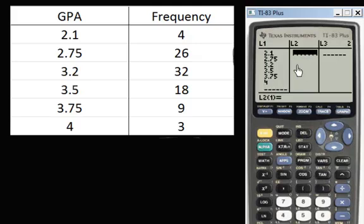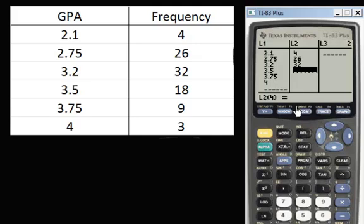Now we'll put in the frequency. That's going to be 4 people who have a 2.1, 26 who have a 2.75, and so on. Just make sure that it looks like your frequency distribution.